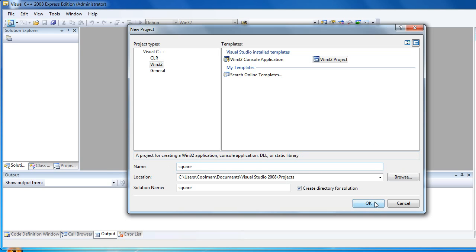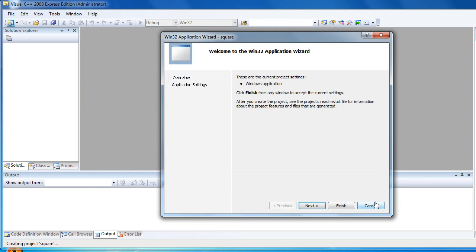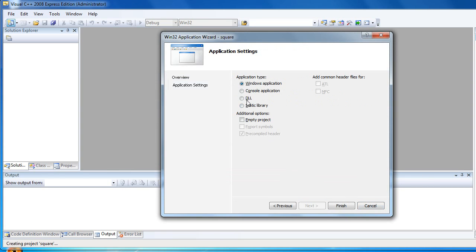Click Next, select DLL and empty project.